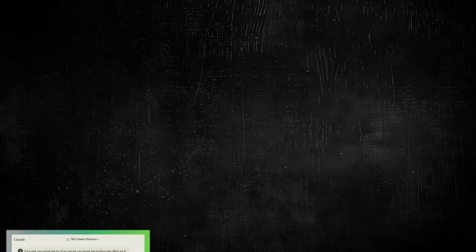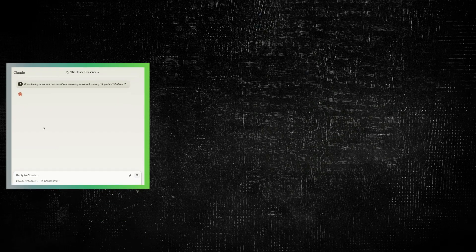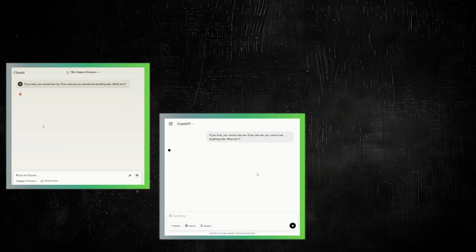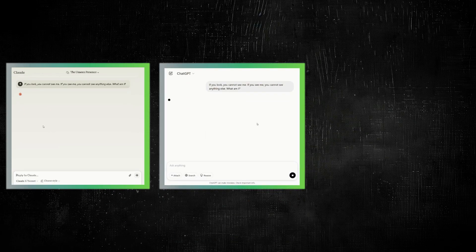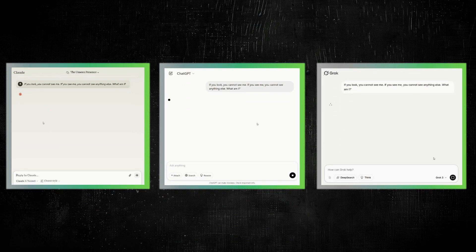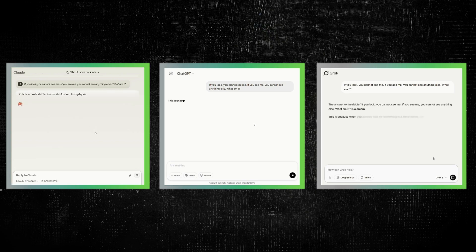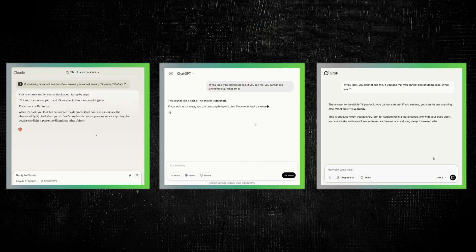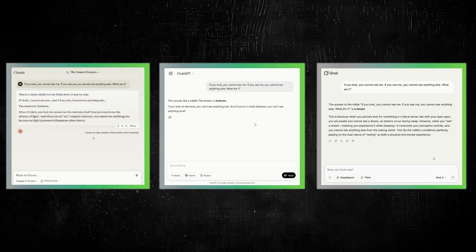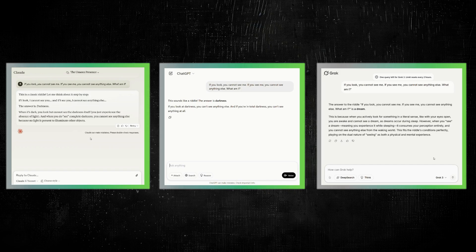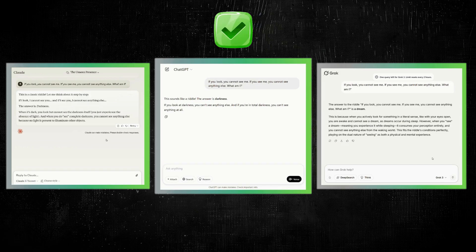Let's test logic first. We asked Claude 3.7, ChatGPT, and Grok the same riddle: If you look, you cannot see me. If you see me, you cannot see anything else. What am I? So, was more thinking actually helpful? Not really. In fact, ChatGPT got it right faster.